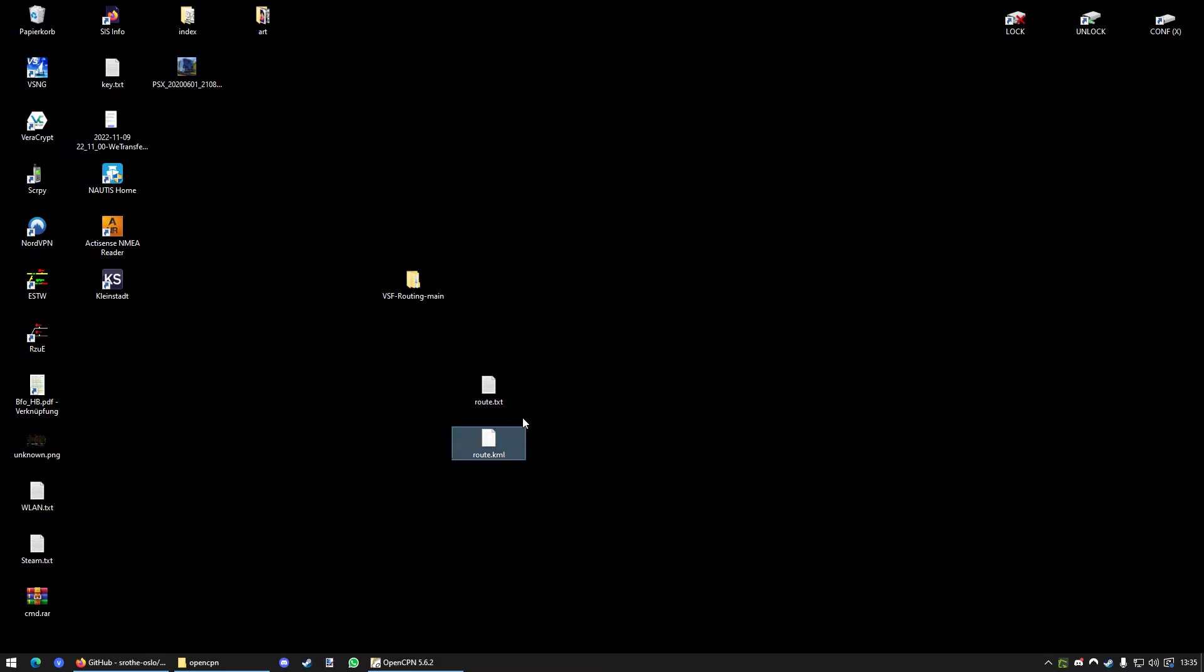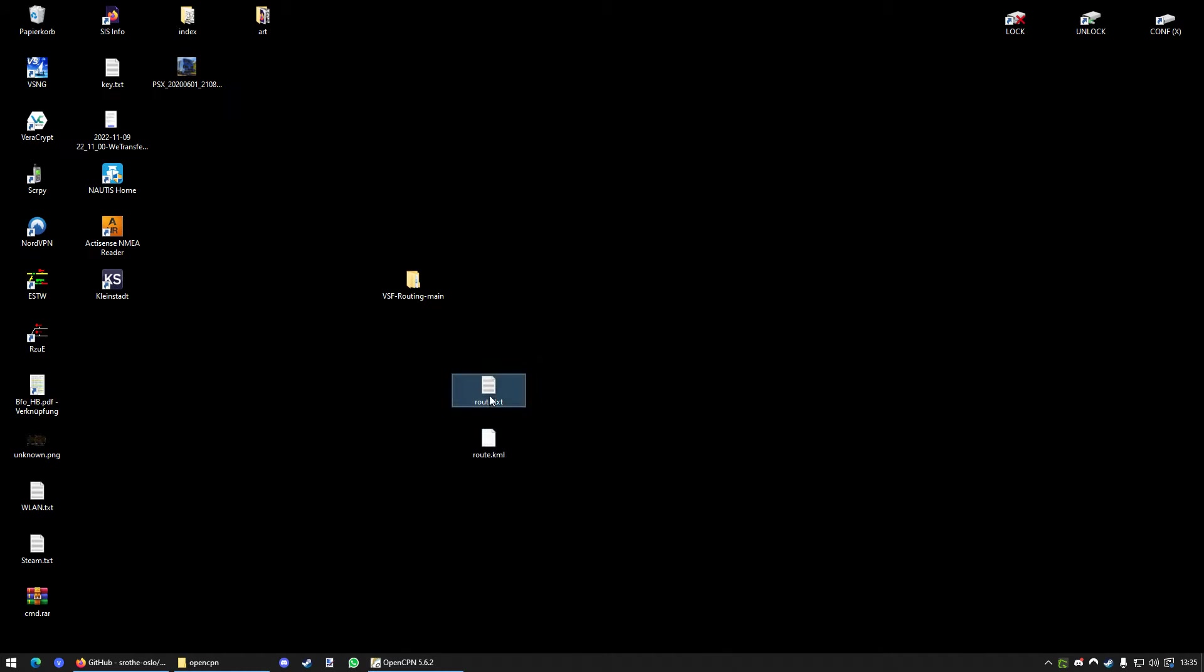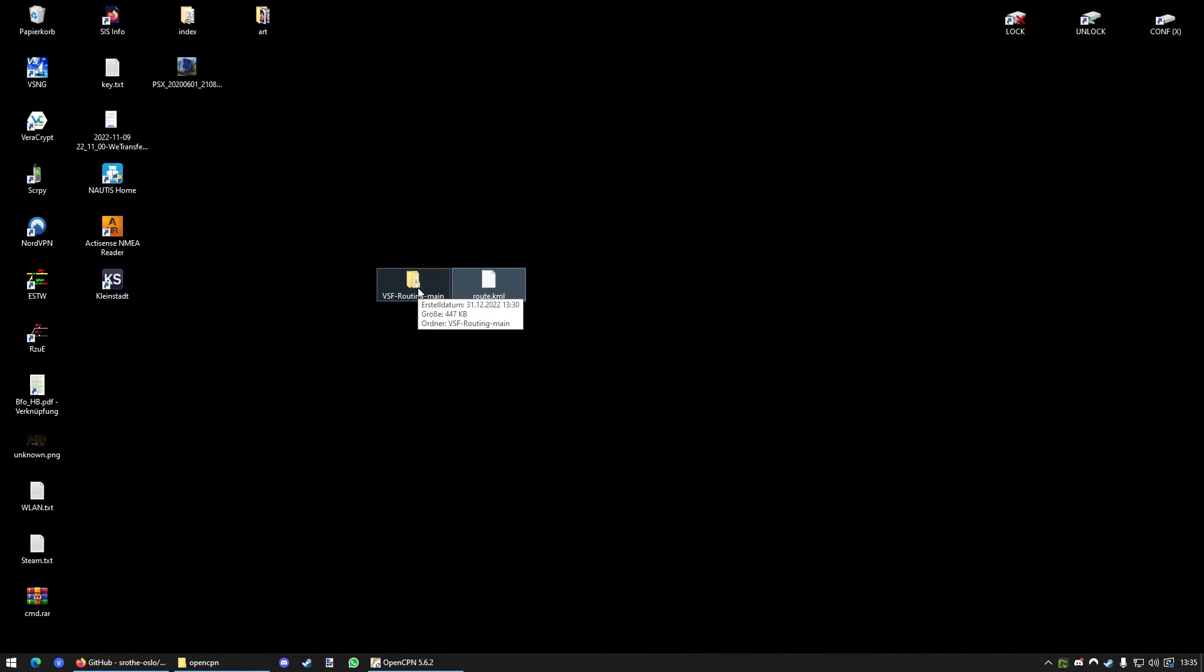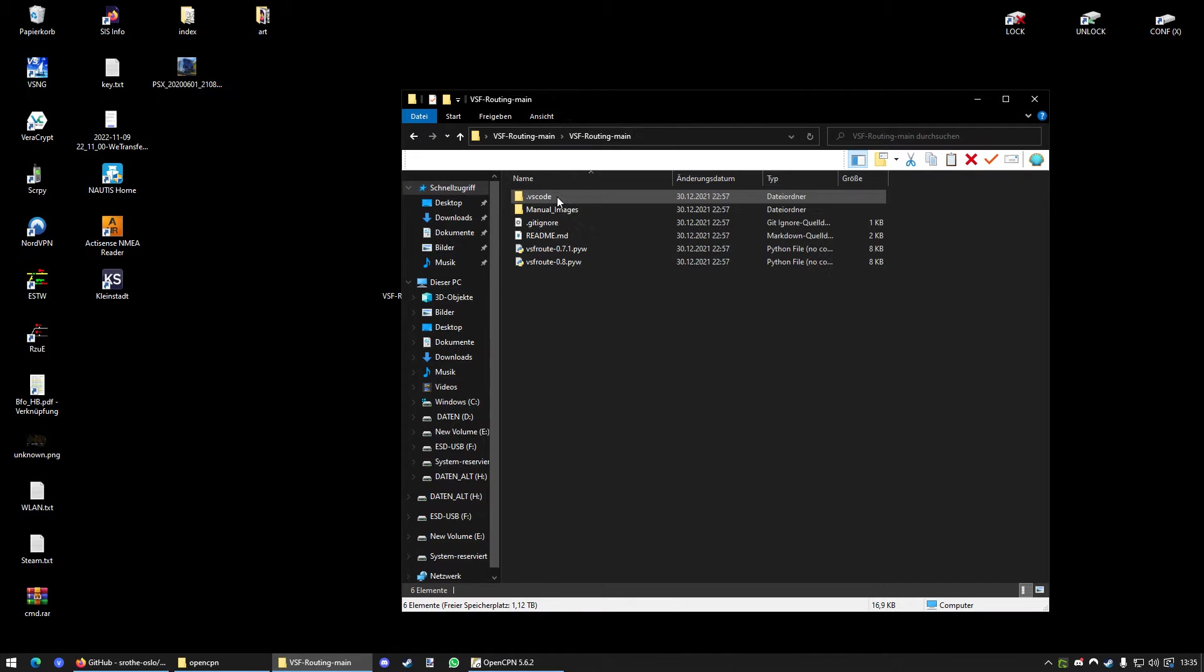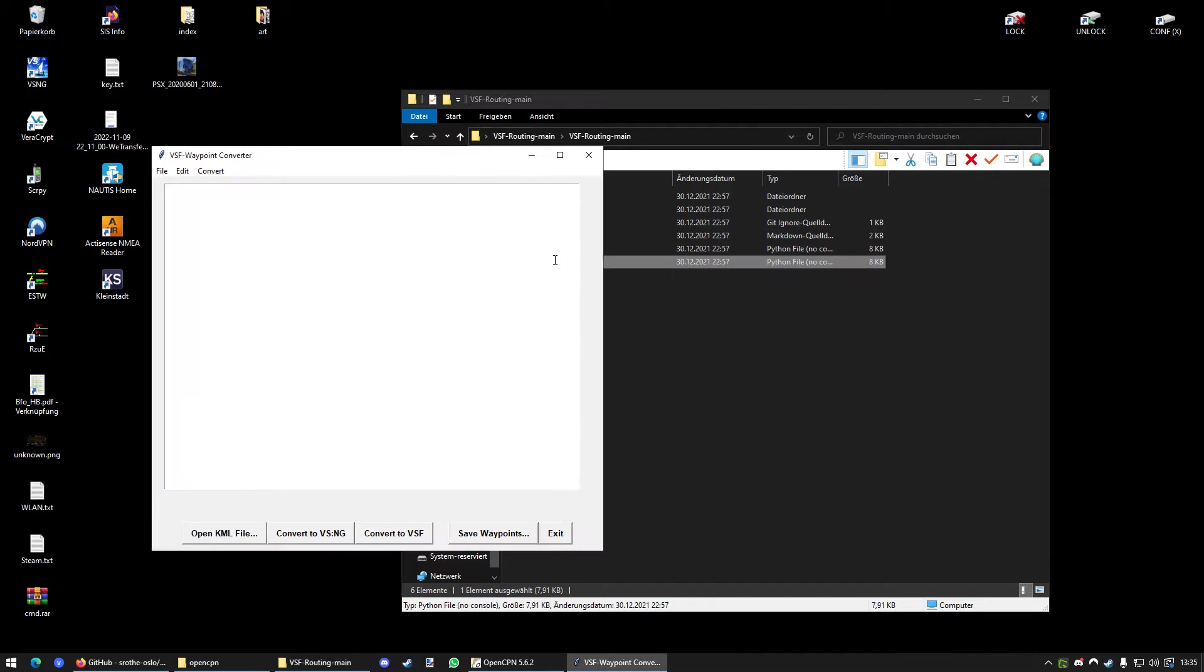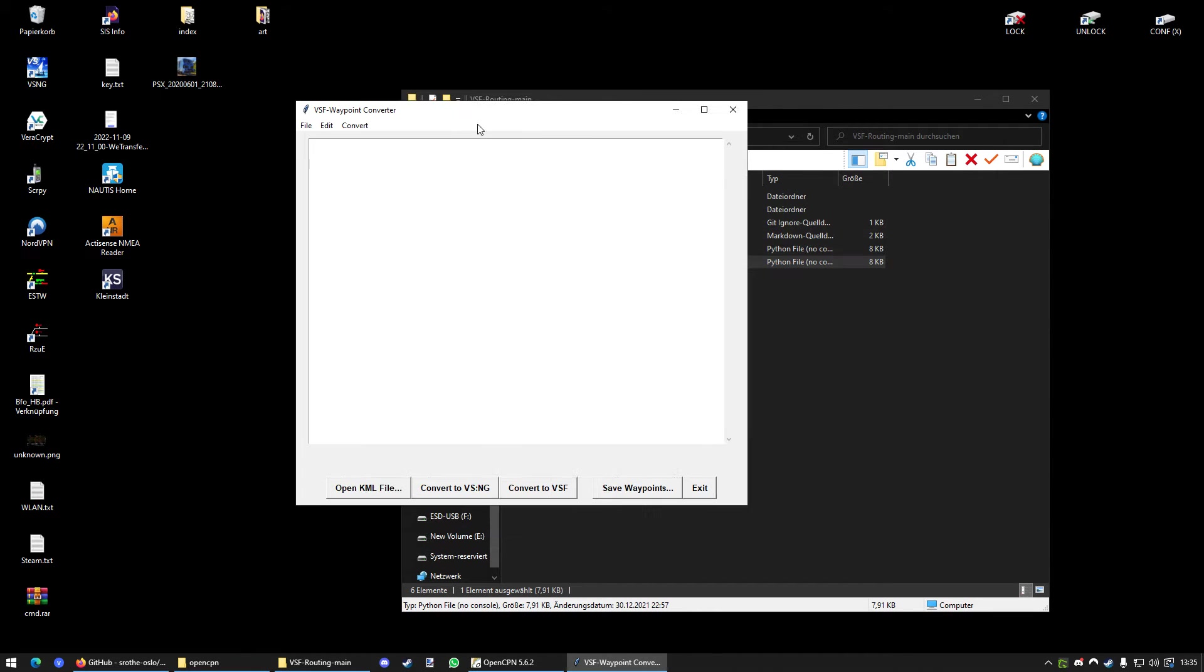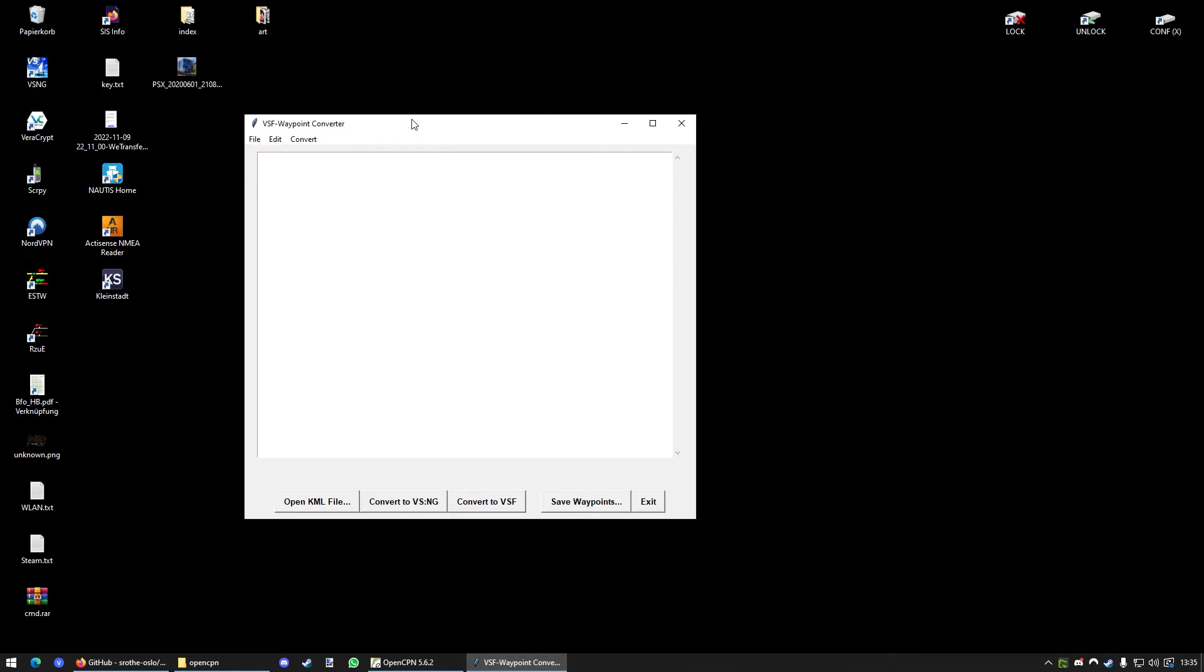Now we have a Route.KML file with all the information we just pasted into the text file in it. Now, if you have Python installed the correct way and also the VSF routing stuff unpacked, you will find a file called VSF Route 0.8.pyw. This is the one you want to run.